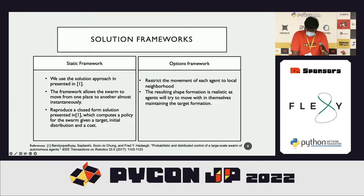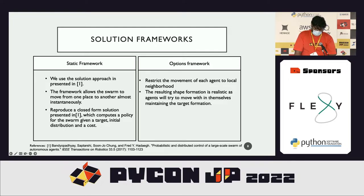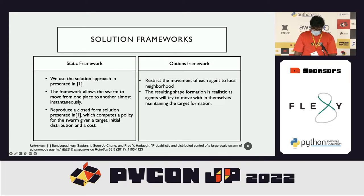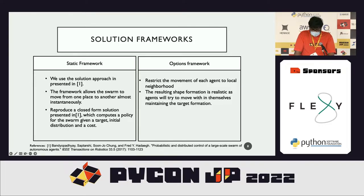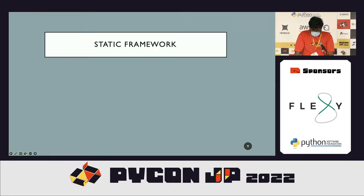The solution framework considers two approaches. First, we reproduce the solution presented in Paper 1, which presents a hierarchical framework: the high-level control is determined by a transition matrix, followed by low-level control using a collision-free trajectory computation algorithm. We focus on the high-level control here. The second framework is an extension — the options framework — where agents are restricted to move in a local neighborhood, which is practical in swarms as they tend to keep moving slightly while maintaining the overall distribution.